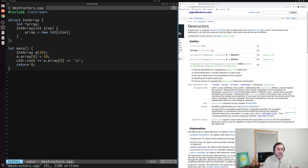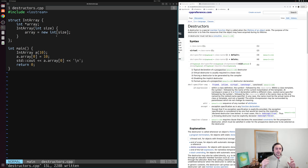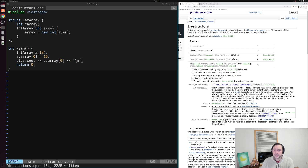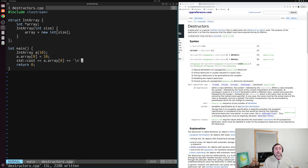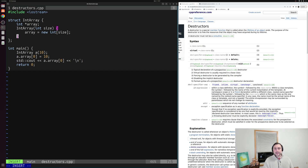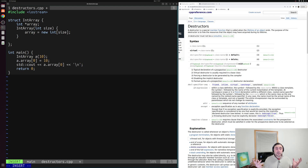One thing we haven't taken care of is cleaning up after ourselves — we've dynamically allocated memory but we're not freeing it anywhere, so we have a memory leak. To handle this cleanup we can write a destructor. Looking at the cppreference page for destructors, it says a destructor is a special member function that is called when the lifetime of an object ends, and its purpose is to free the resources that an object may have acquired during its lifetime. During the lifetime of this object we acquired some memory via dynamic allocation, so inside our destructor we'll want to free that memory.